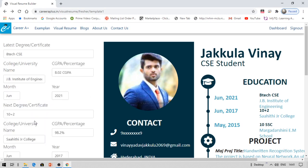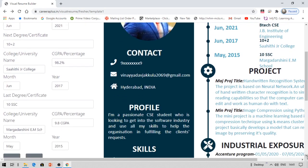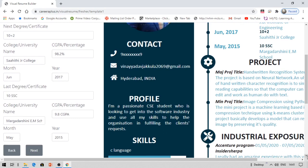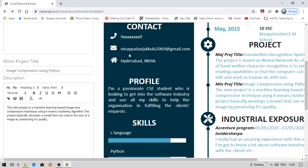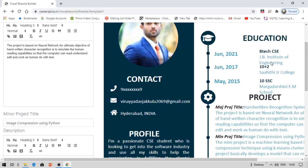Now coming to the latest degree — for example, B.Tech CSC with a CGPA of 8.02, your institute name, and your expected pass-out date such as June 2021. Your next degree before that is 10+2, which is HSC, with 98.2% and your college name and pass-out year. Then your last degree is the 10th certificate — SSC with 9.8 CGPA, month, and your school name. Click Next. Whatever you fill here will be updated on the resume — you can see the contact, location, and education details all reflected.